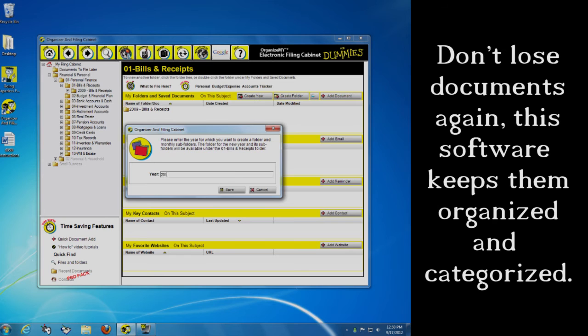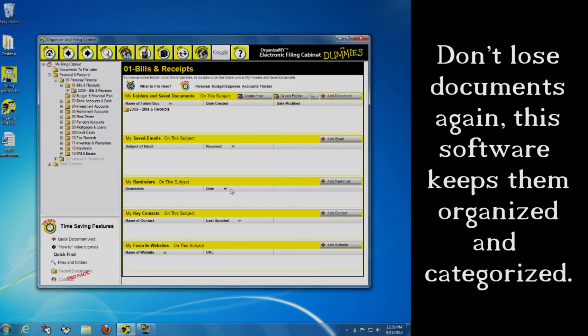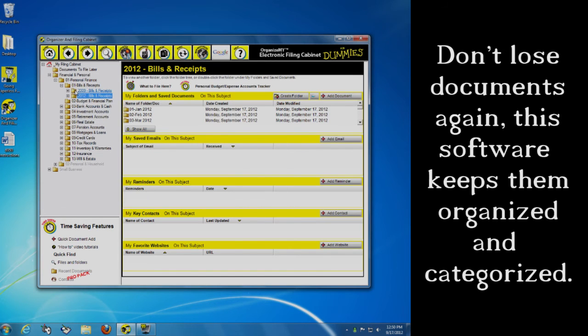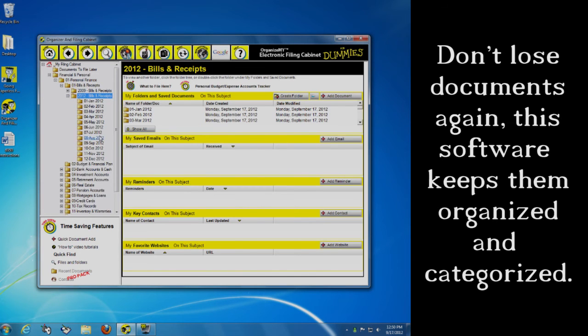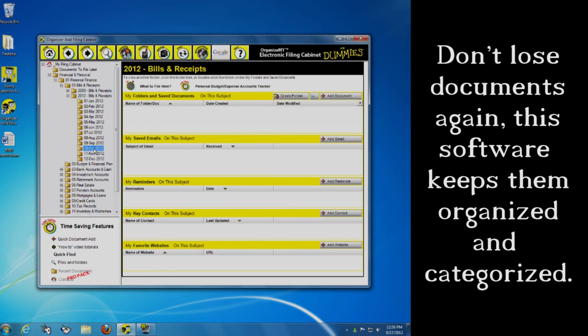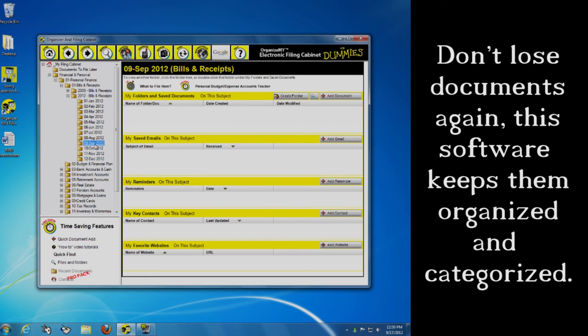Now when I scan in all those receipts, when I scan in my bank statements, for example, I can go in here. Let's say I'm going to go right now. It's September the 17th. I'm going to go into September. And here's my saved email. Here's my reminders. Here's my contacts, my favorite websites, my folders.